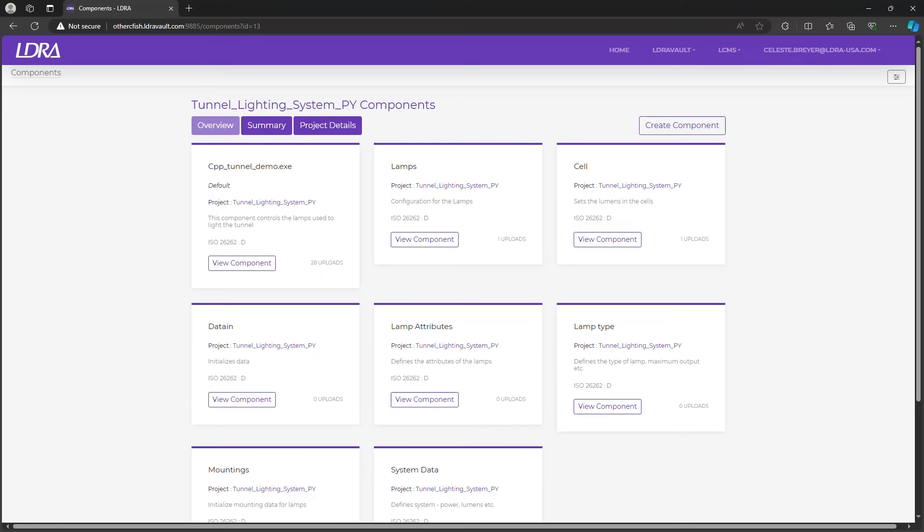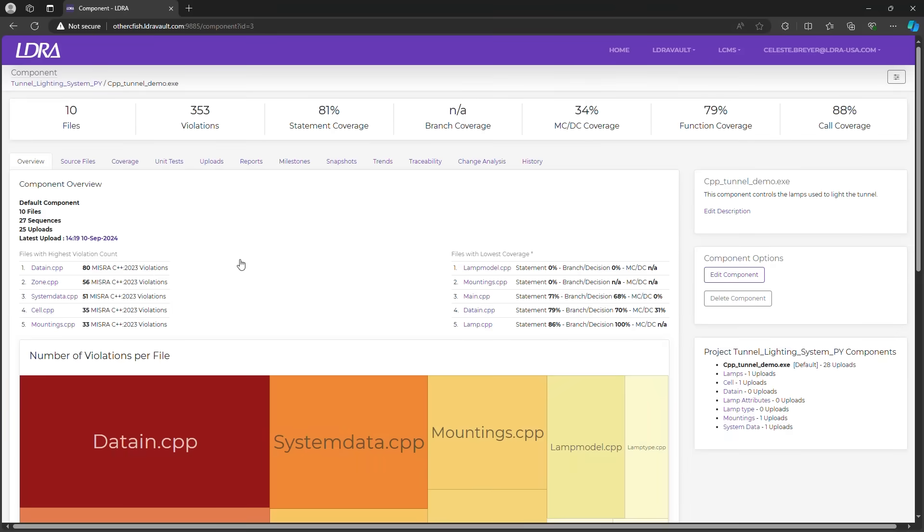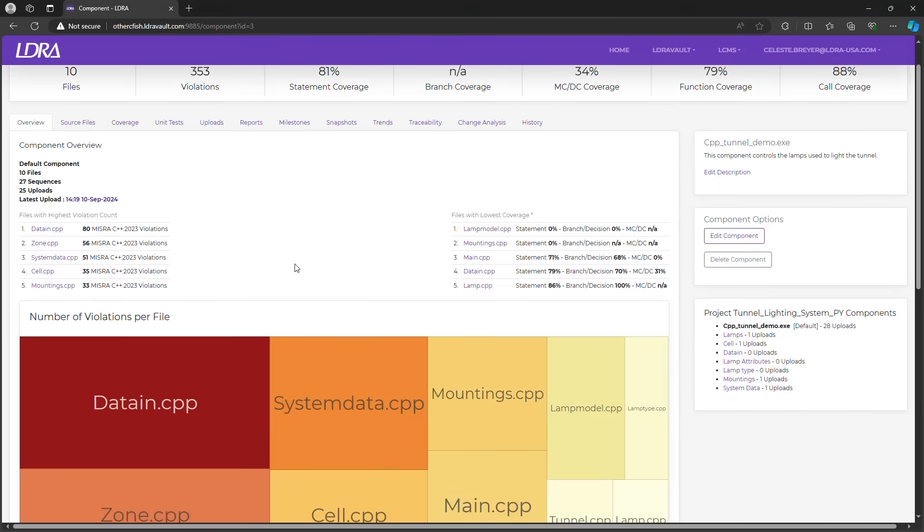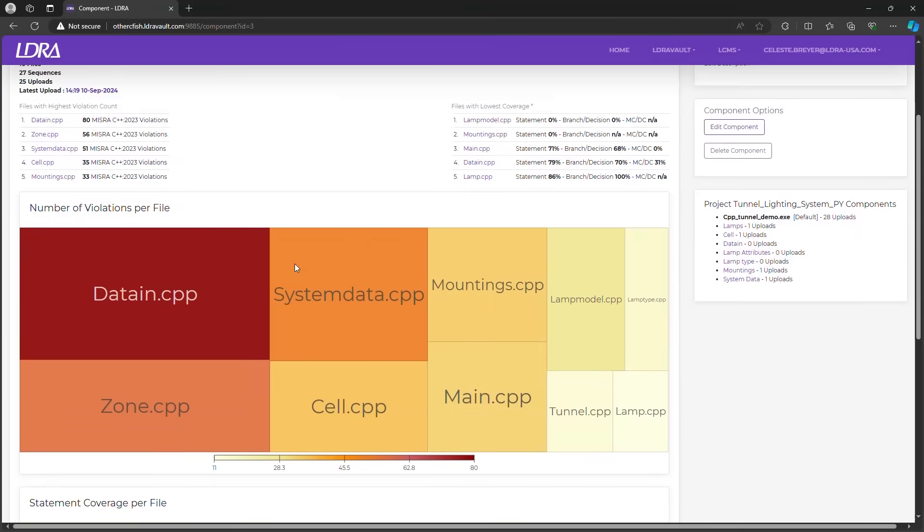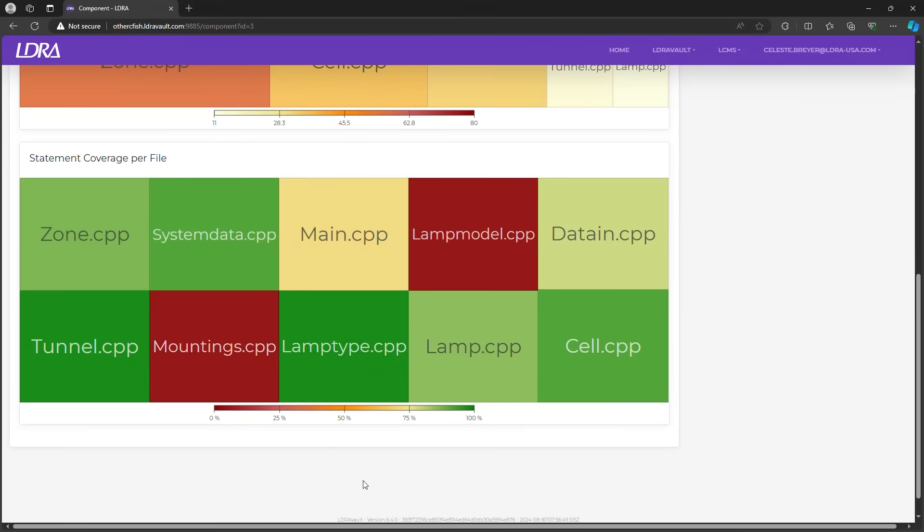In this project, we have multiple components. As you can see, there have been 28 uploads to the primary component for this project. The component overview page gives us a quick summary of the project's current state. We can see how many static analysis violations there are, presented with the heat map profile highlighting files with the most violations. Additionally, there's a summary of coverage data showcasing files with the least coverage.